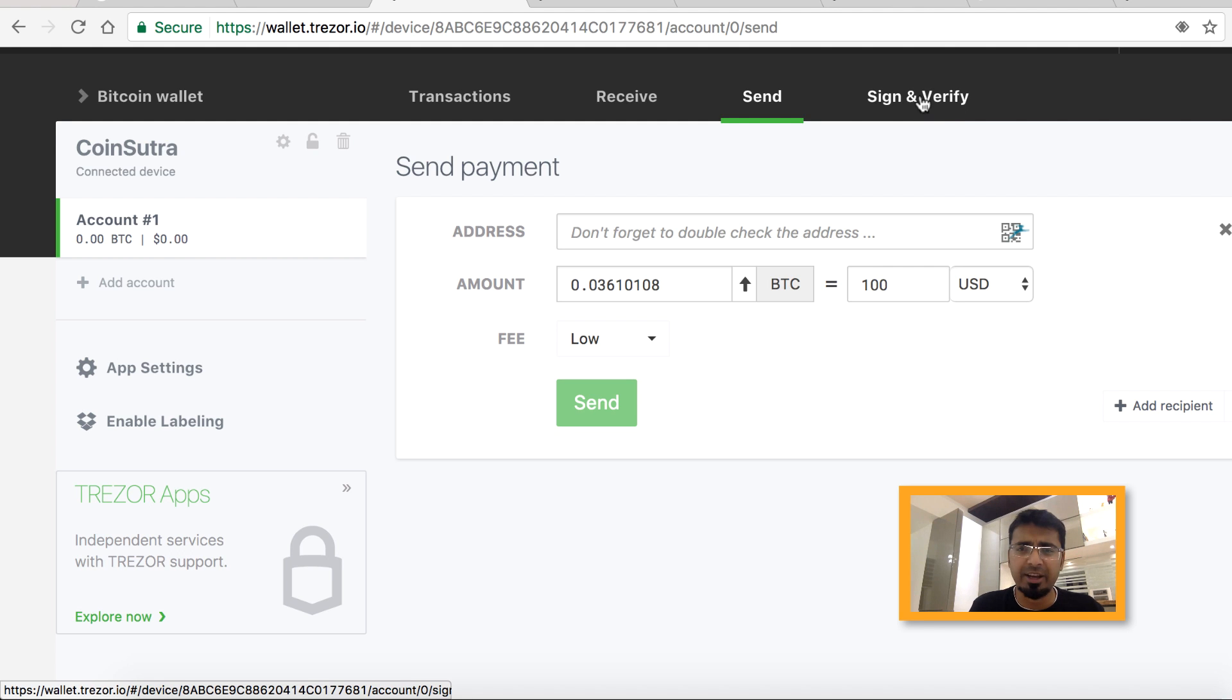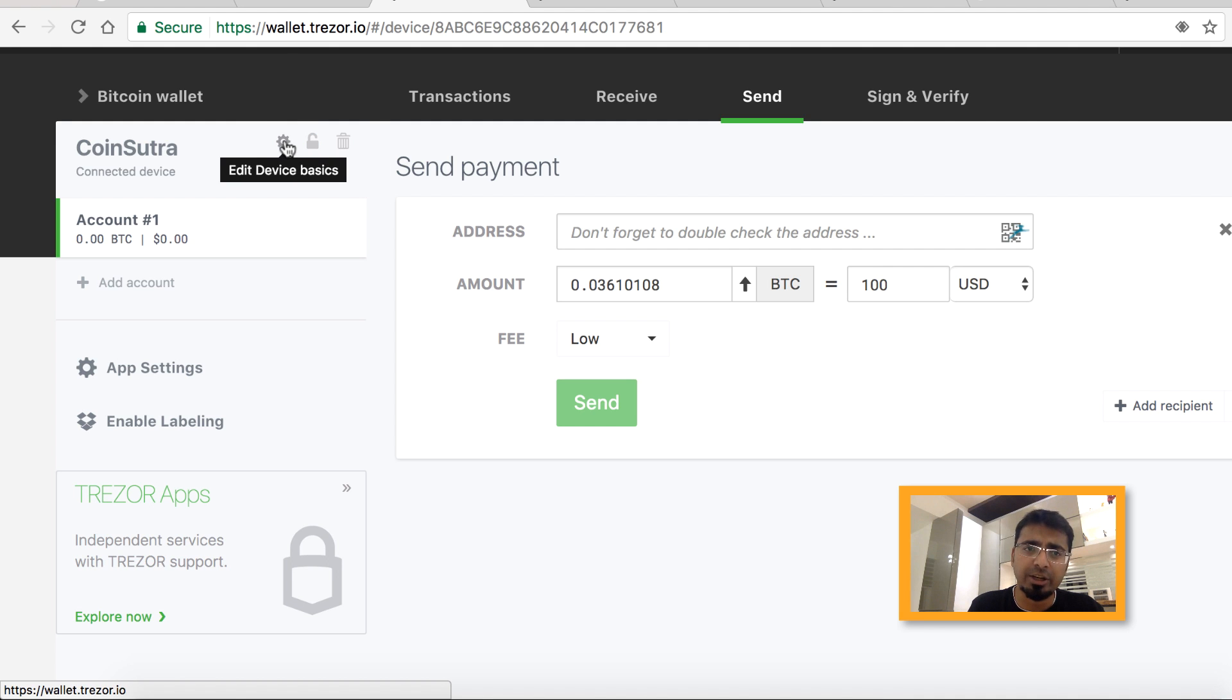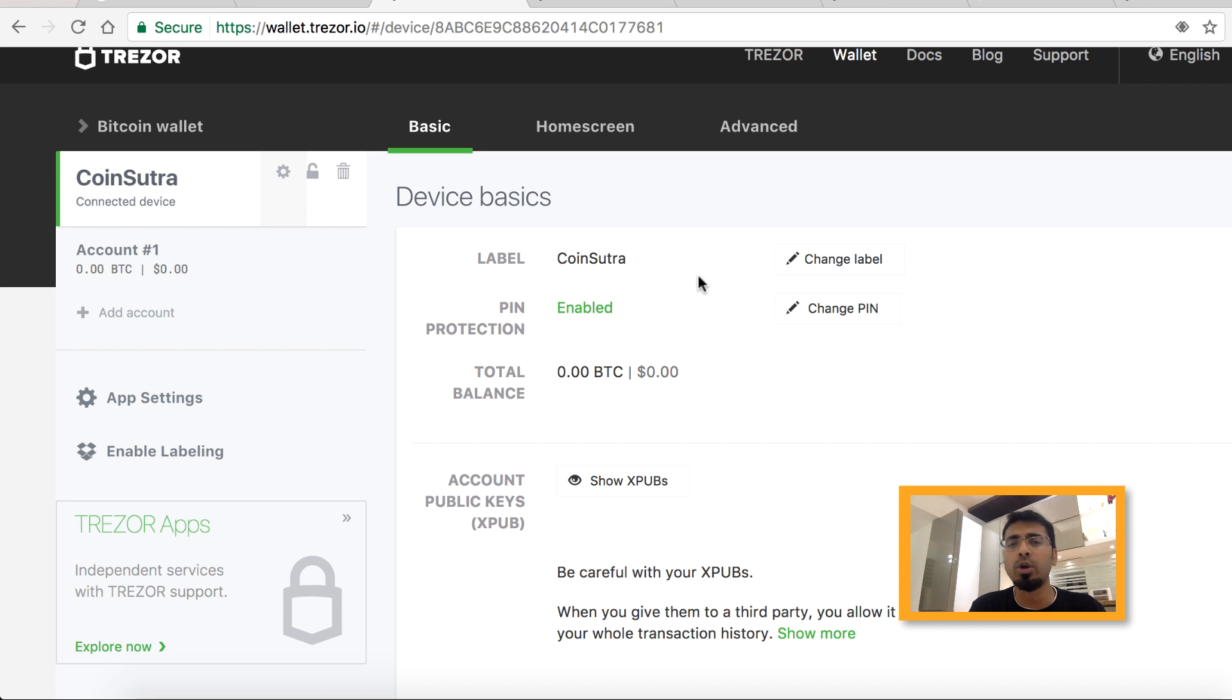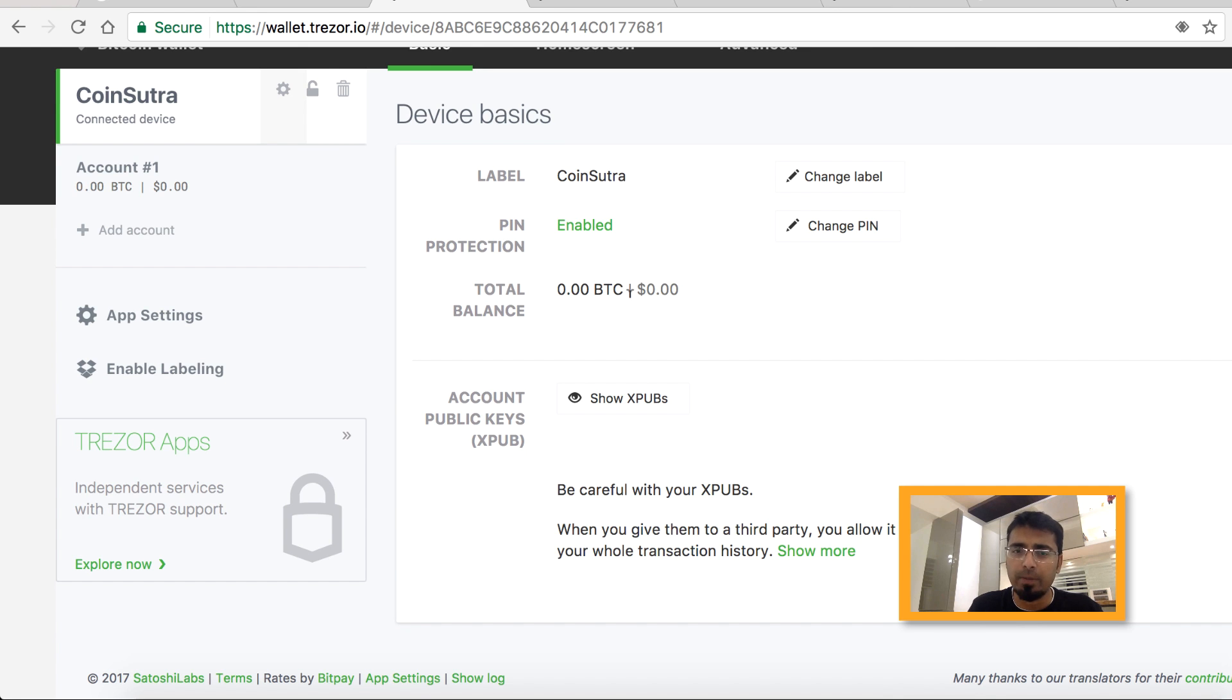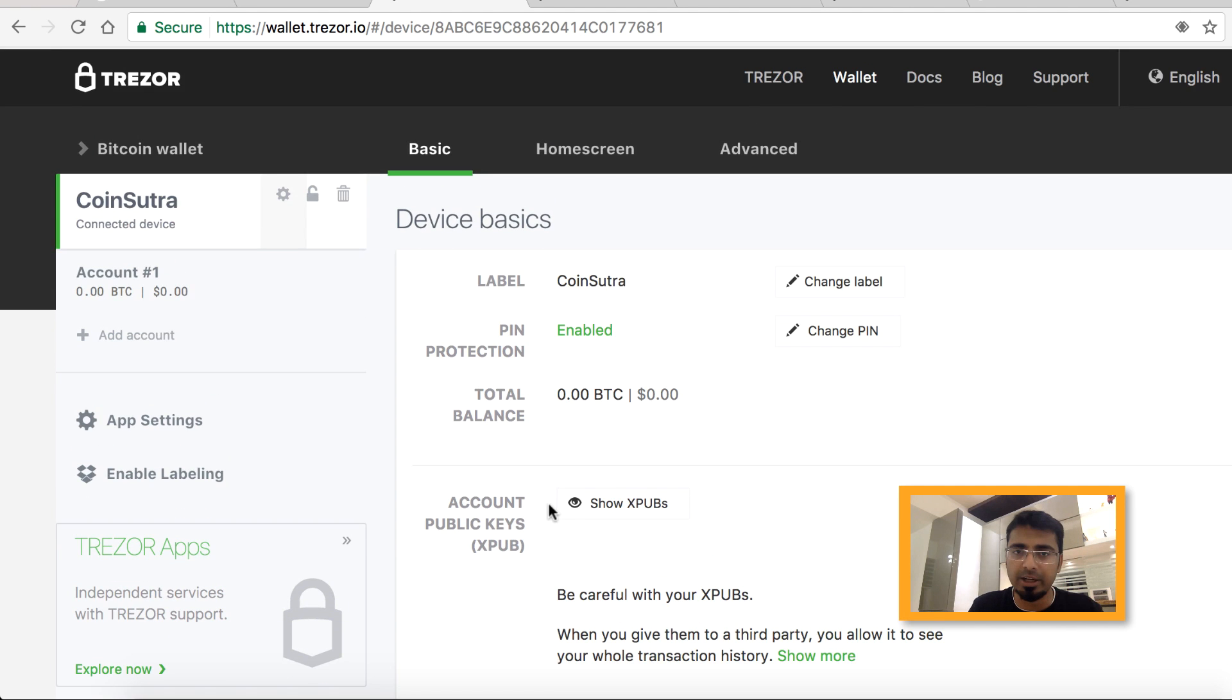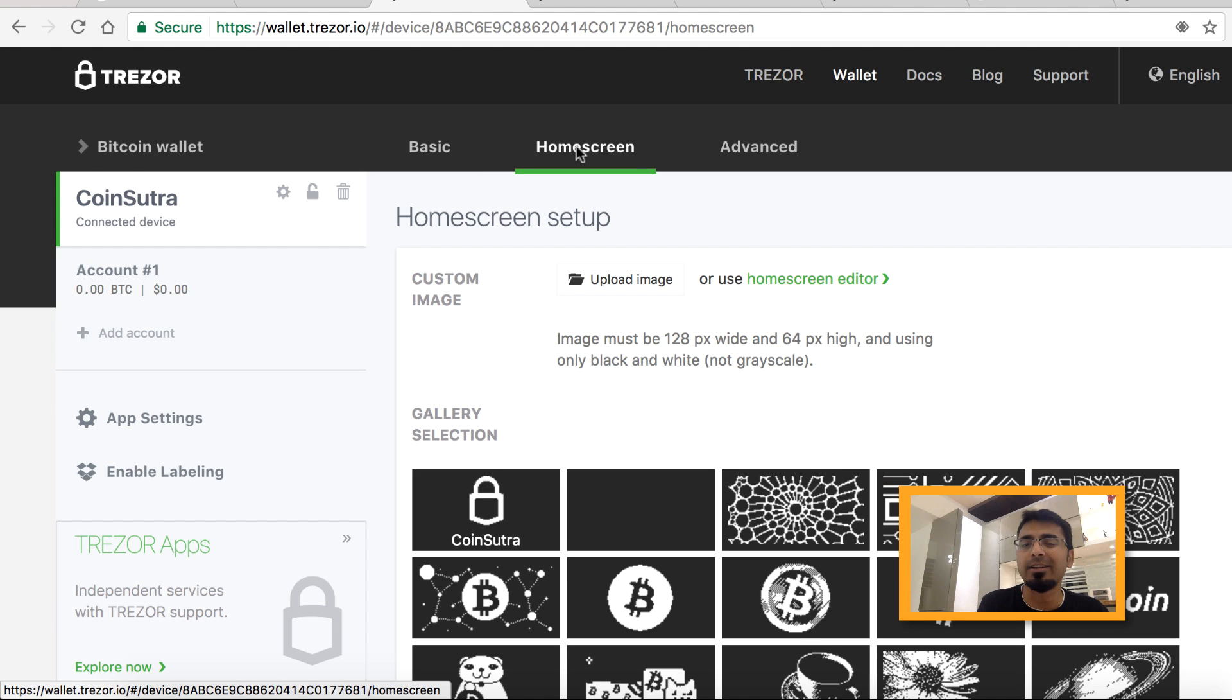Click on this wrench icon over here and you can make some changes in the device. For example, you want to change the device name. Right now I've used the name CoinSutra. If I want to change it to Harsh, I can do that from here. You can also change your PIN code if you want. You can see your total balance here and account public key.